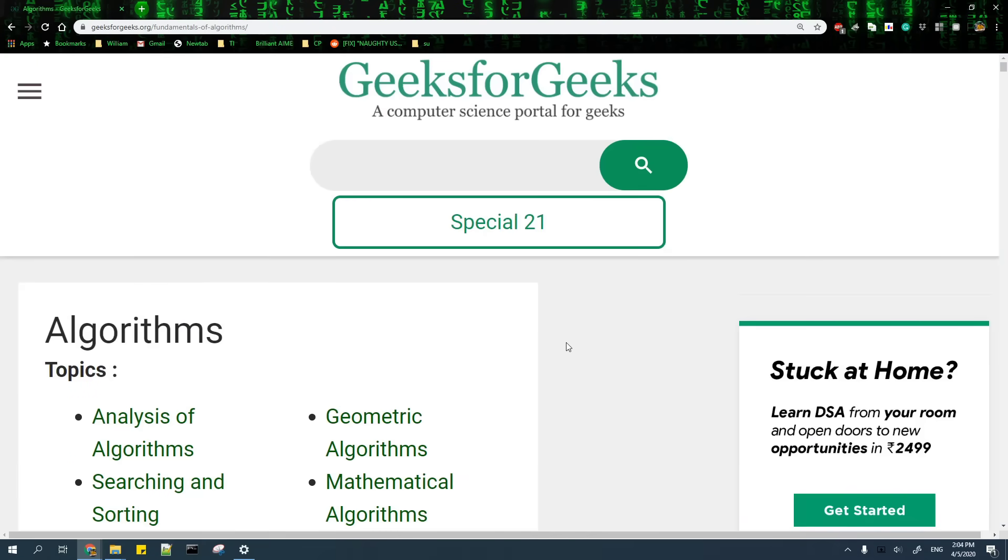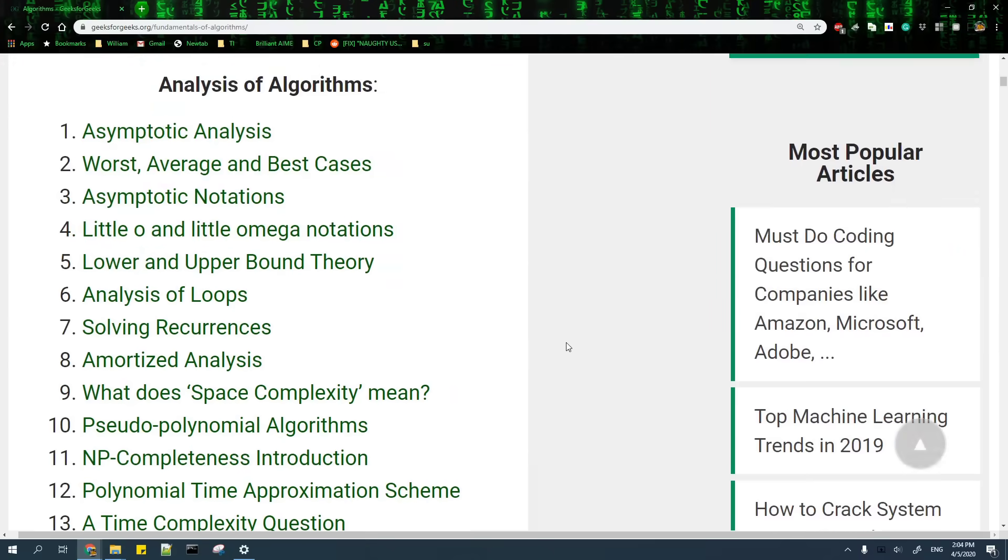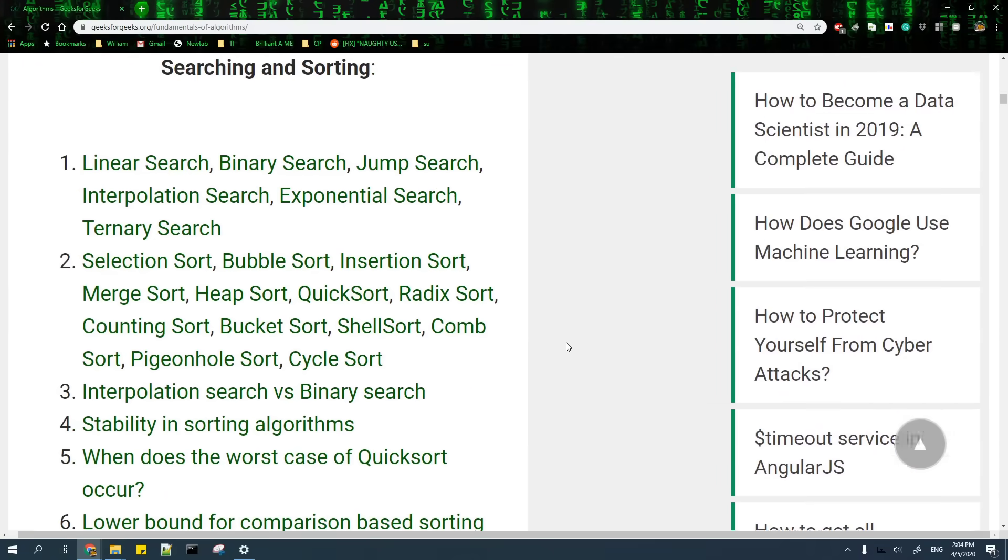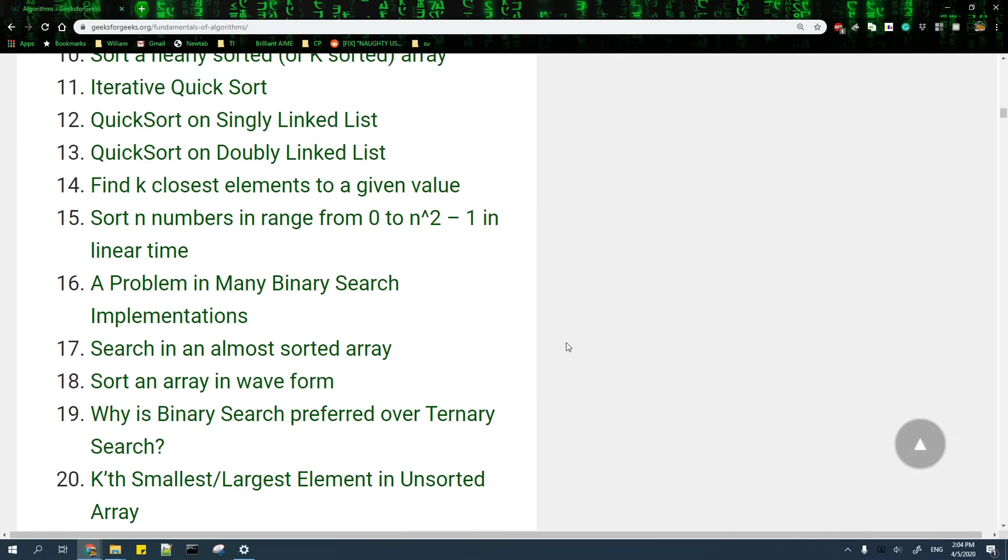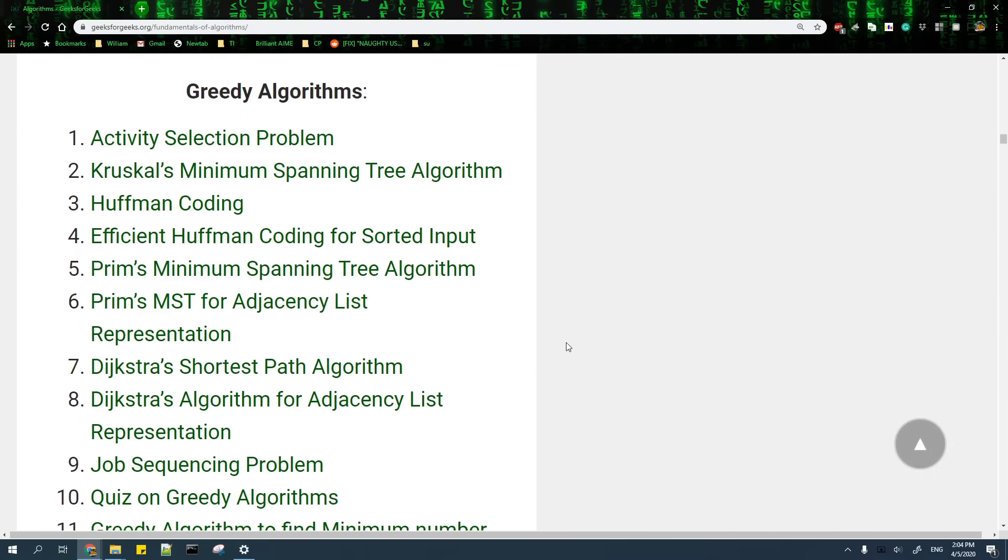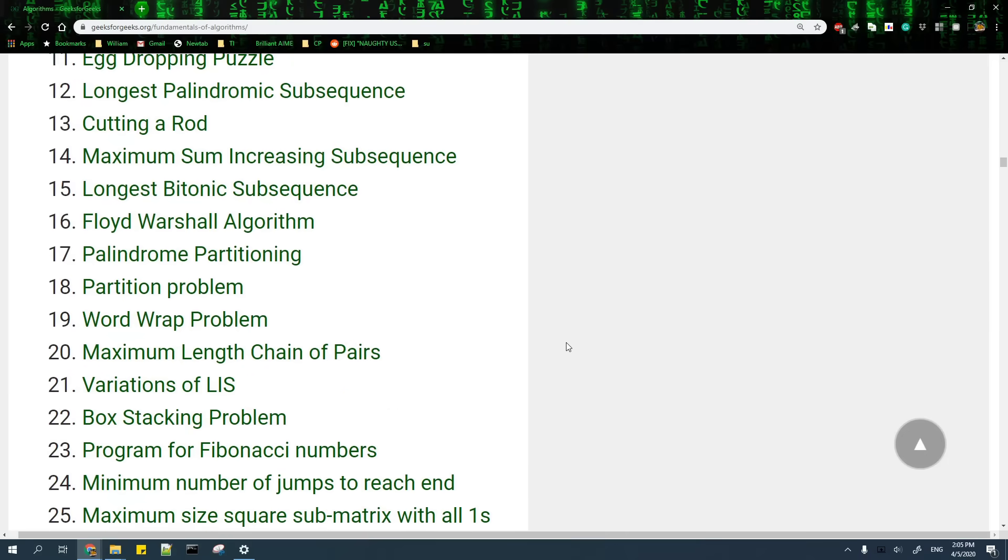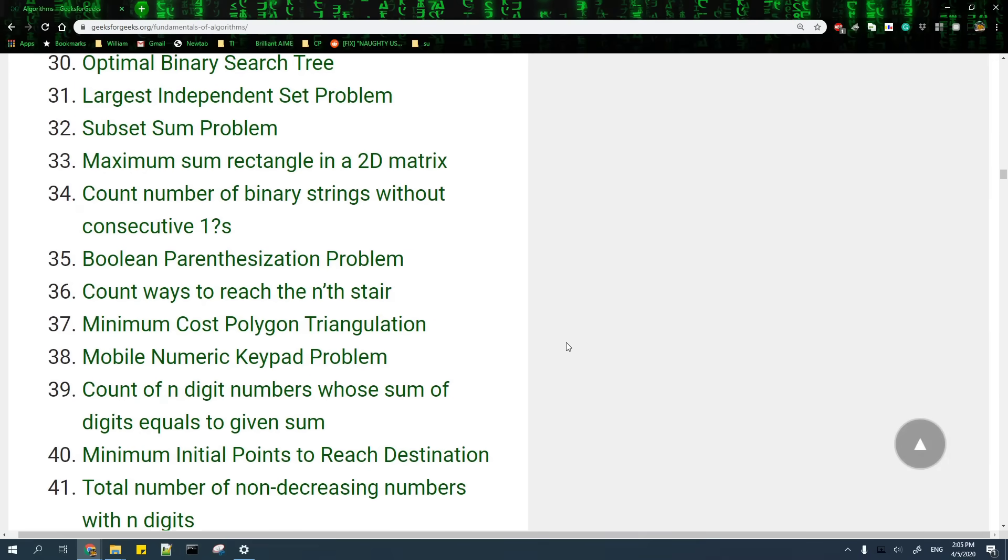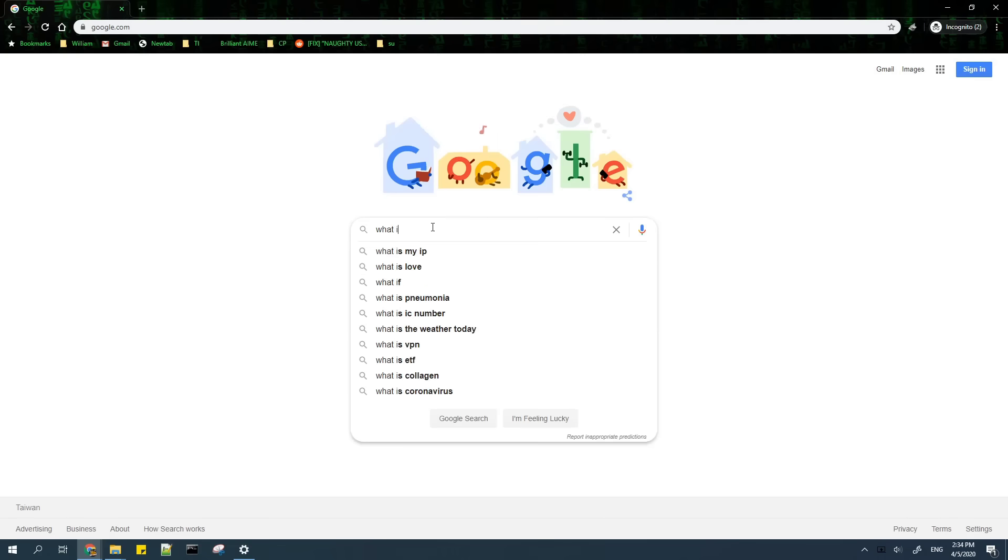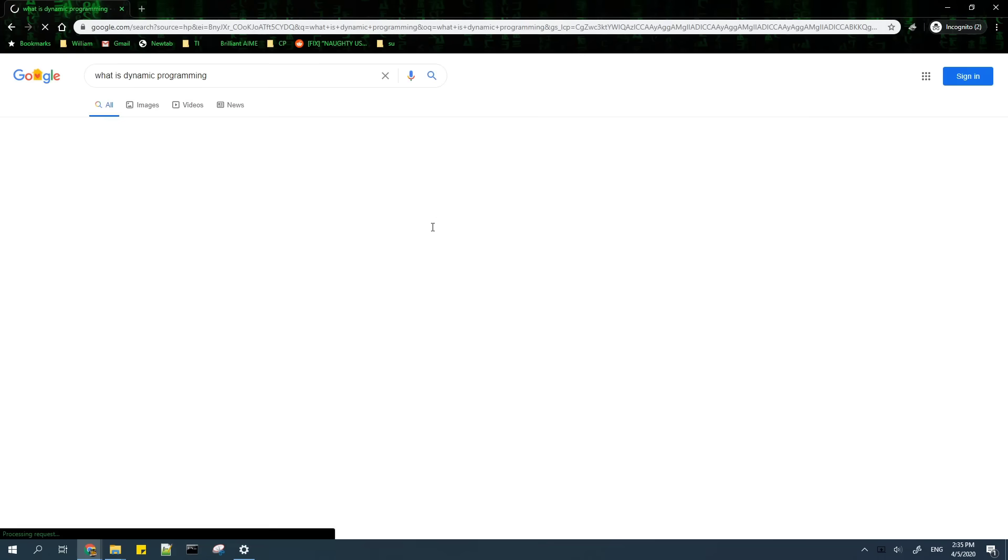The second one is the Algorithms page on GeeksforGeeks. It contains an exhaustive list of articles of the most common algorithms that you'll encounter in CP. If you can't learn something in the resources above, you can always use Google to find useful articles on anything that you want to learn.